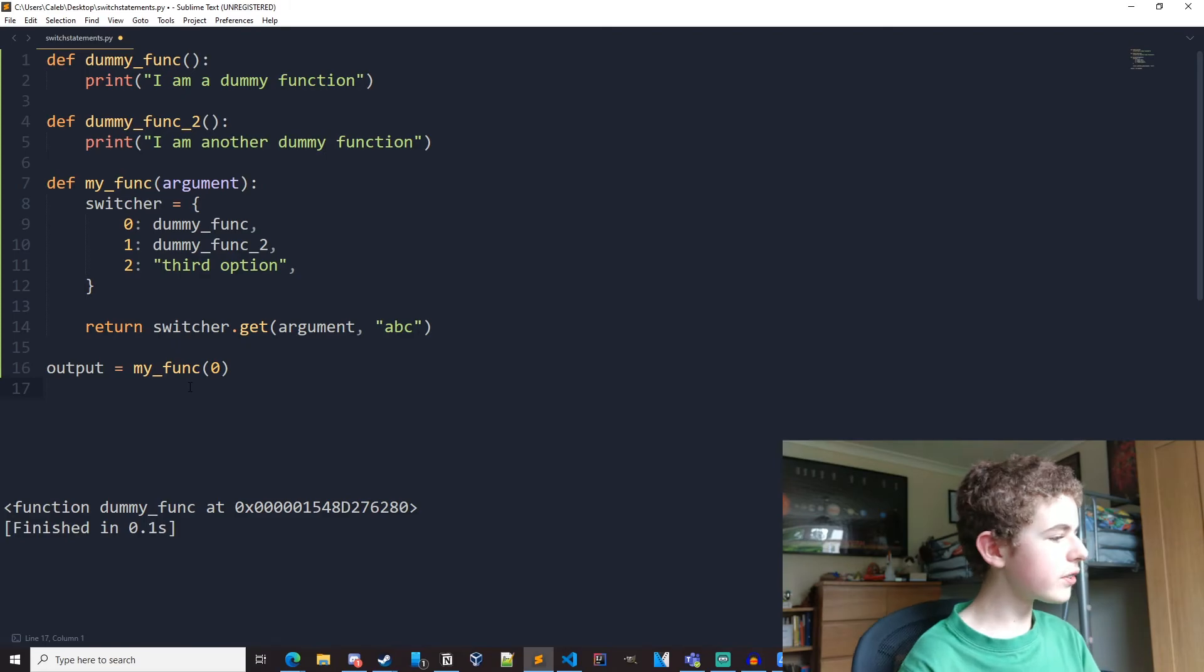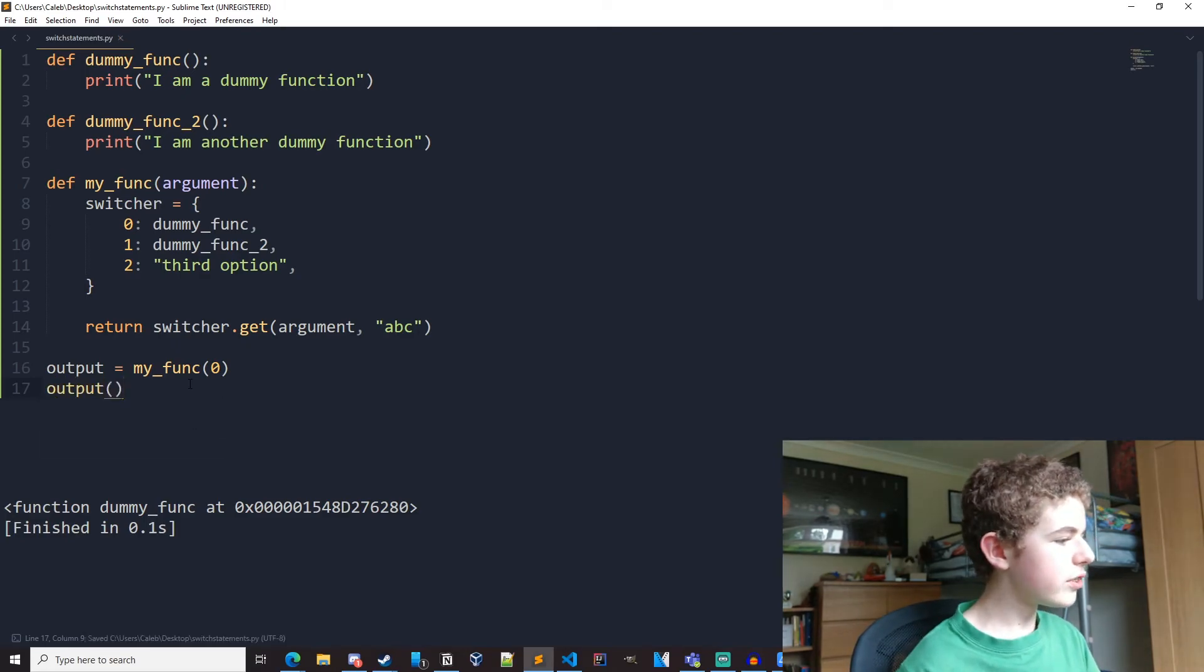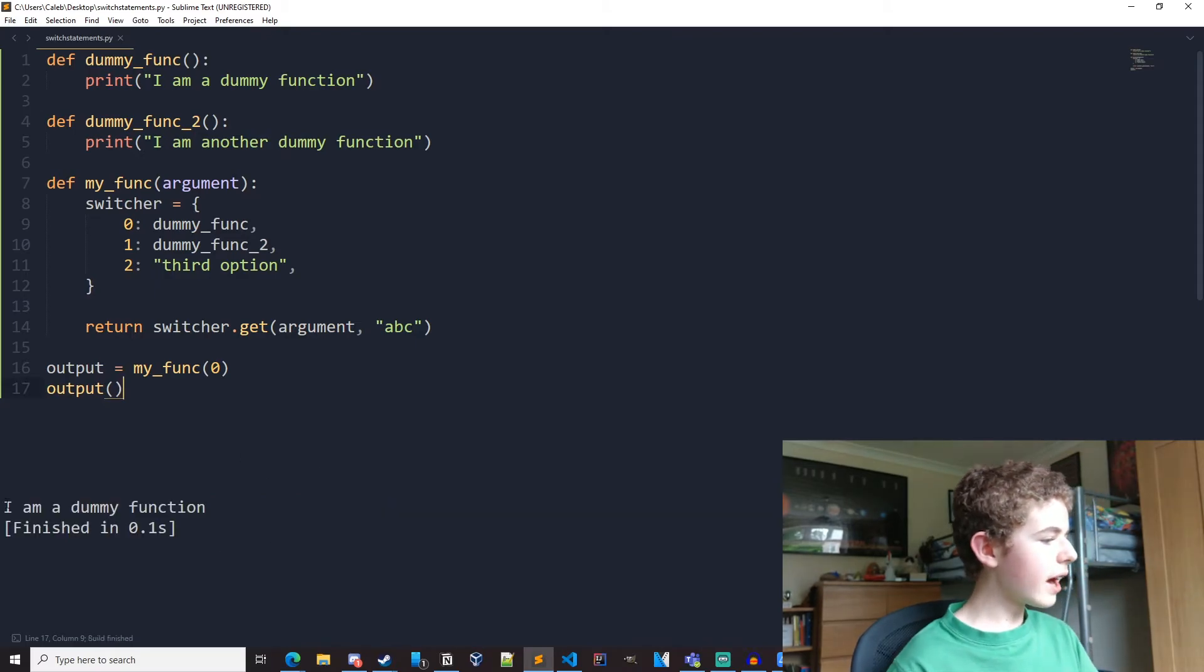Instead of printing it out now, let's actually call output, which is equal to dummy func. So if you run it, we get I am a dummy function.